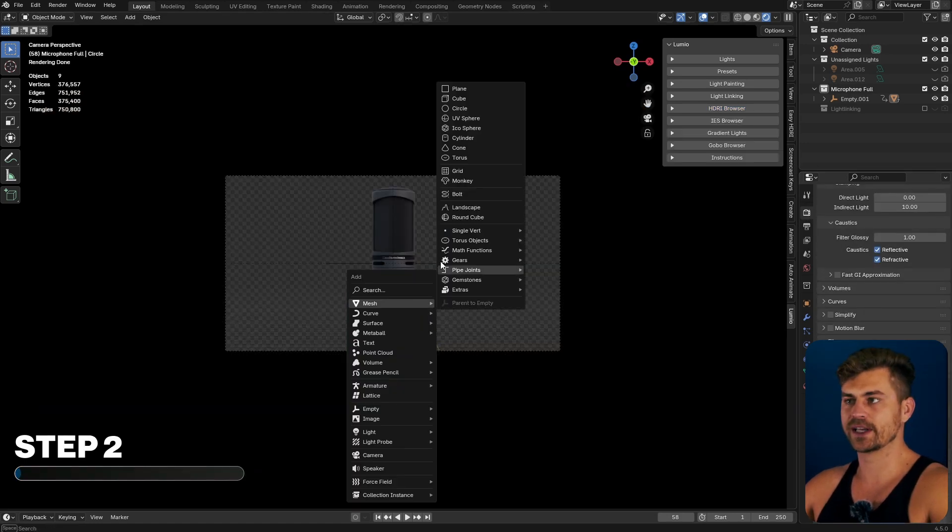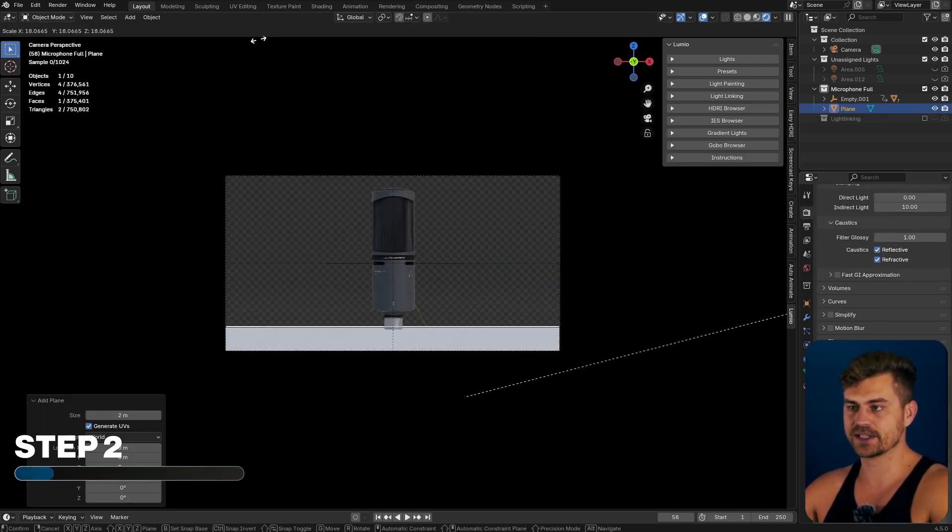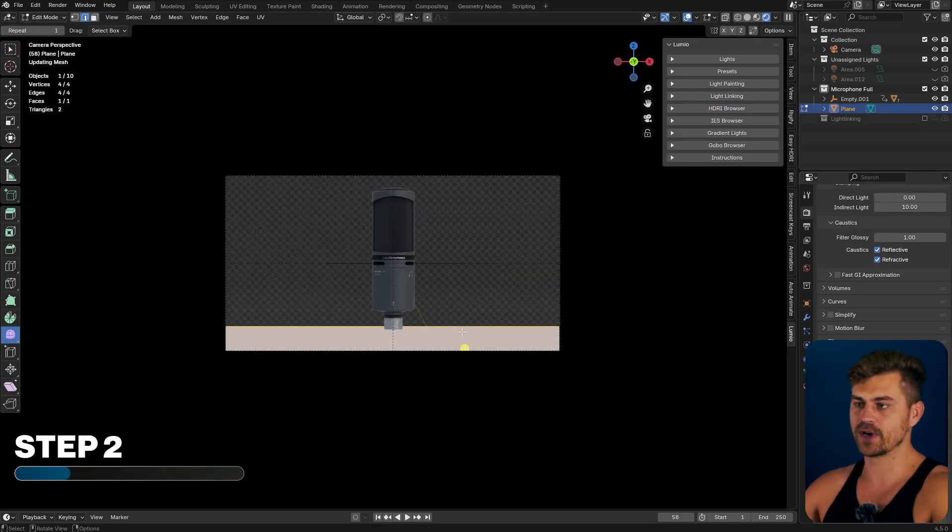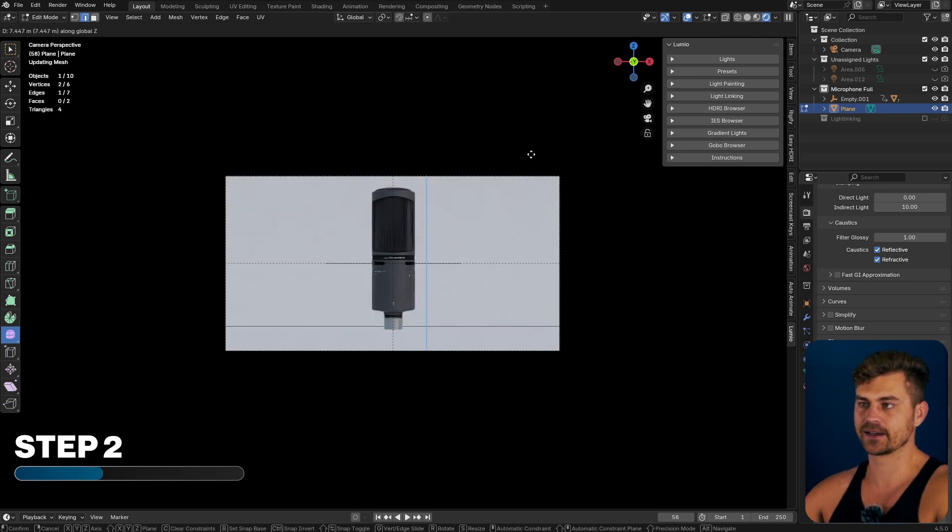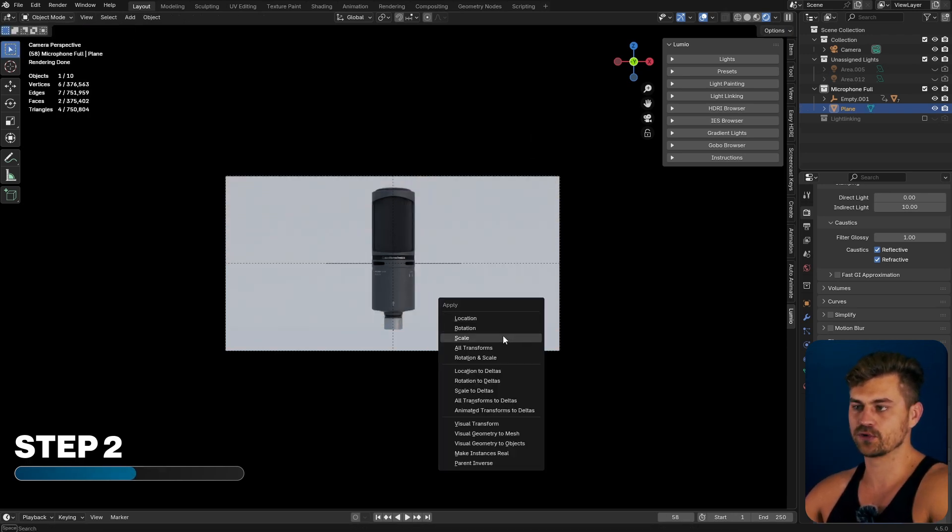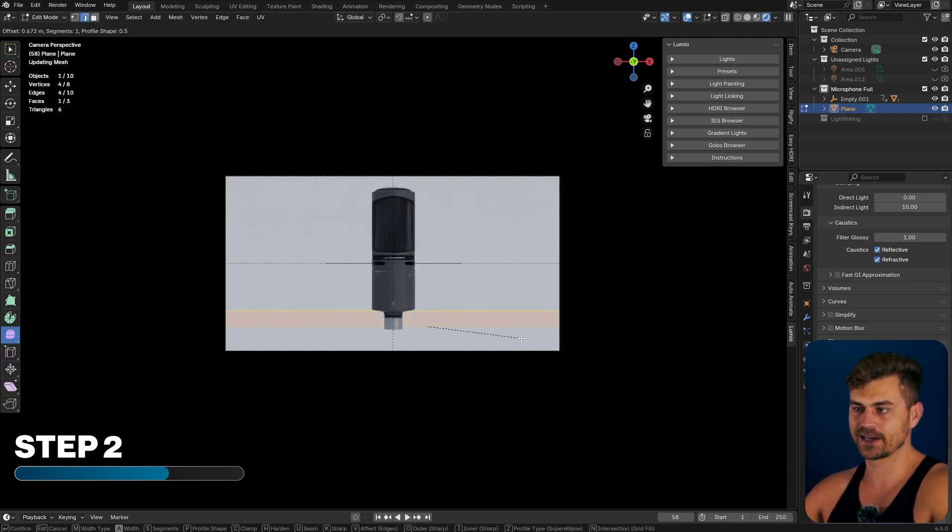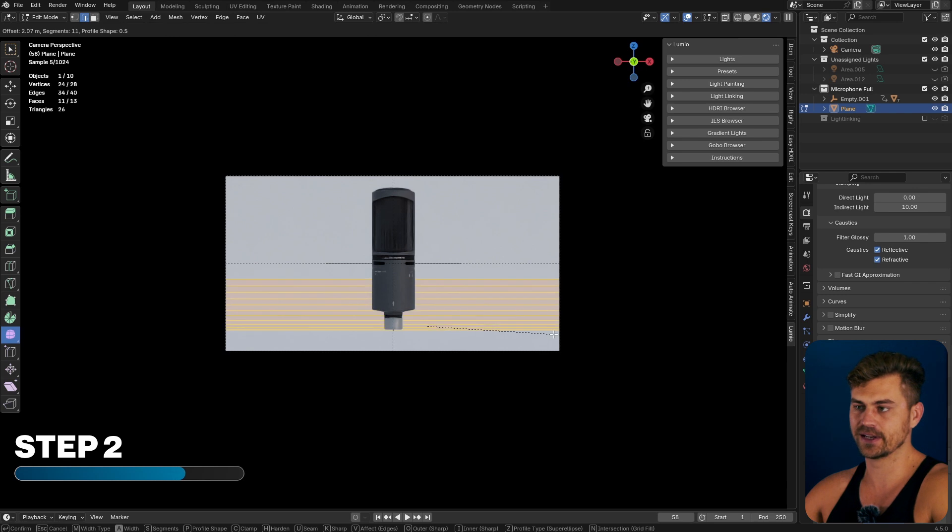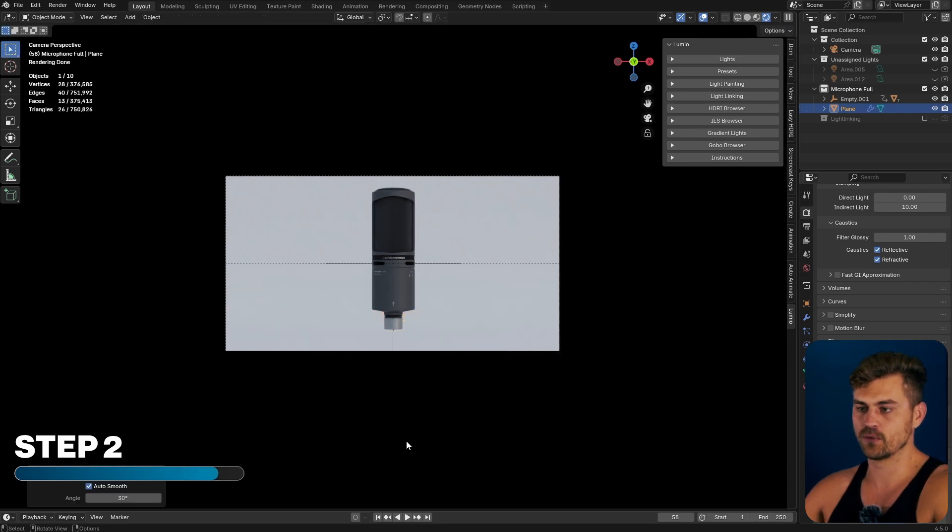I will then bring in a plane and this plane can be scaled up. Go into edit mode, extrude it on the back and turn it all the way up. Ctrl A to apply the scale, take this back line and bevel it and now shade it smooth. We can also make it black.